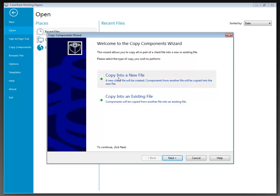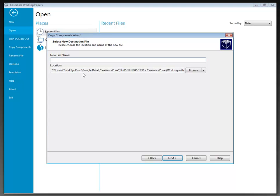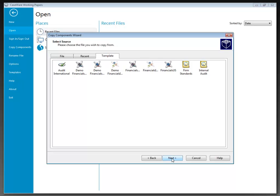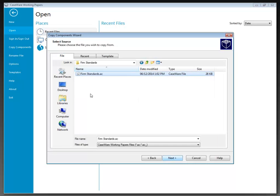I'm going to select Copy into a new file. This opens a dialogue asking for the new file name — I'll call this file Same Systems Inc. I like to include the fiscal year in my file name, and this will be a 2012 file. I've already got the location selected but could browse to go somewhere else. I'll click Next, then specify the source file I want to copy from — I'll go to the File menu and choose my firm standards file, then click Next.